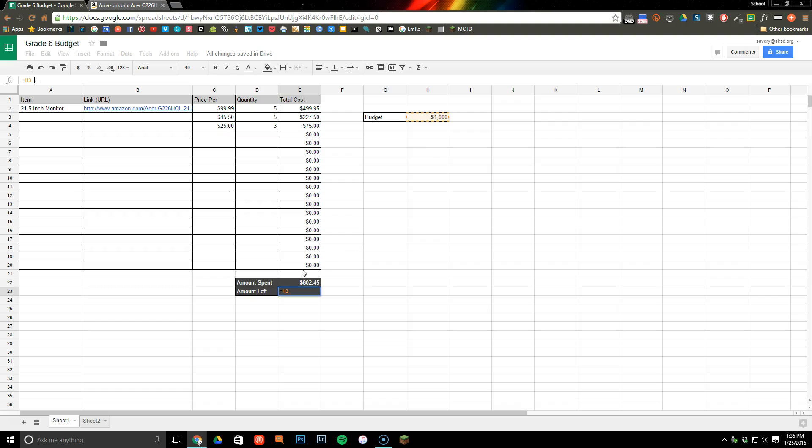Then I want to go down and click on this cell because I'm subtracting this amount from it, then hit enter. Now it will automatically calculate how much money I have left.